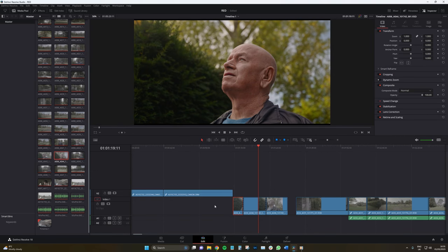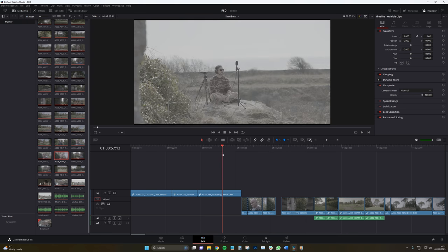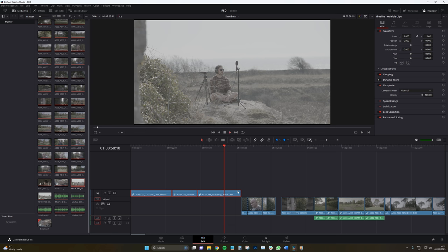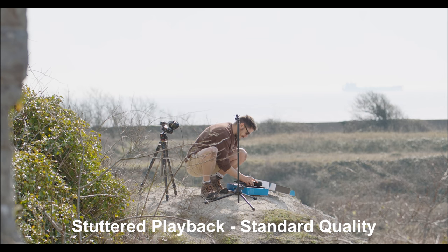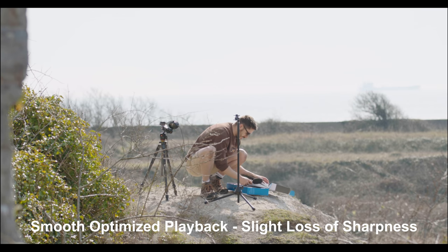Optimized media retains the resolution and color depth, so you can jump from the edit page straight into the color page and make color corrections without needing to turn off proxy media. However, it does create larger files. Optimized media is designed to replace the files you're working with with a more efficient codec for playback and processing while maintaining color depth and resolution. To create optimized media in Resolve, right-click on a video clip in the media pool and select Generate Optimized Media, then use the Optimized Media button from the Playback menu. Depending on the power of your machine, you may still struggle, as Resolve is creating an optimized — not a subpar — version, so low-end systems could still see real-time playback issues.